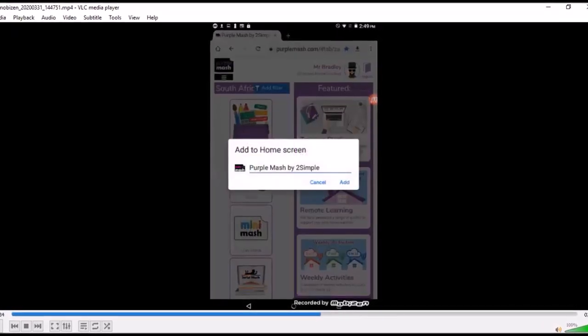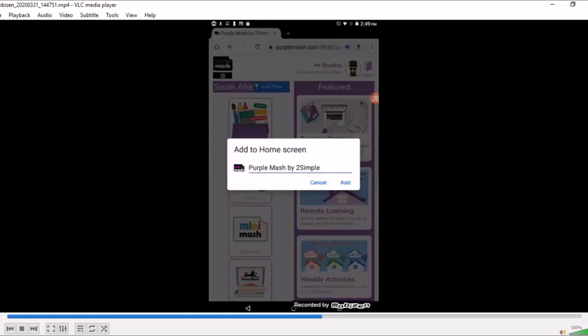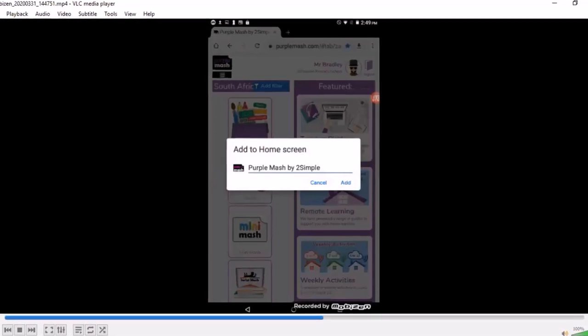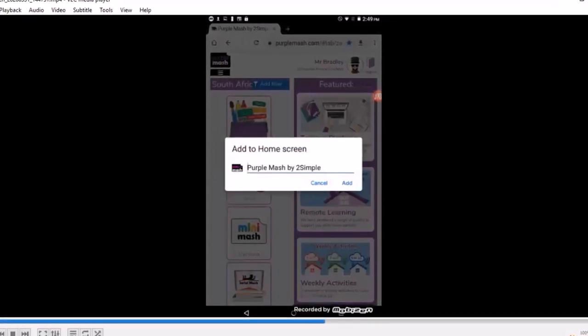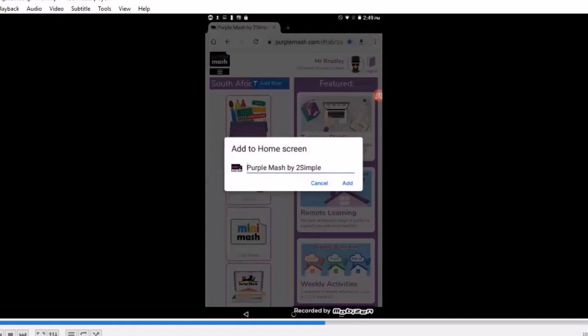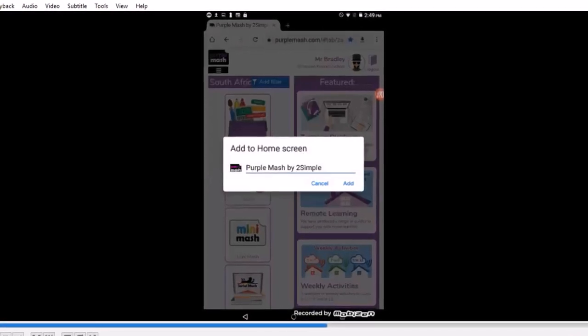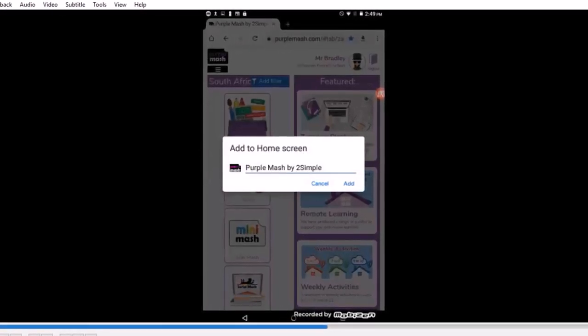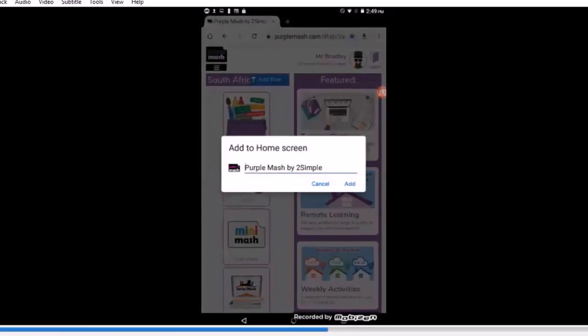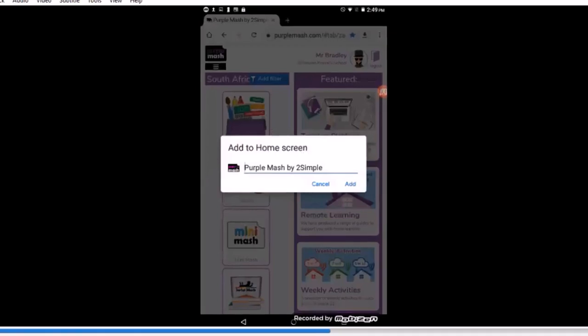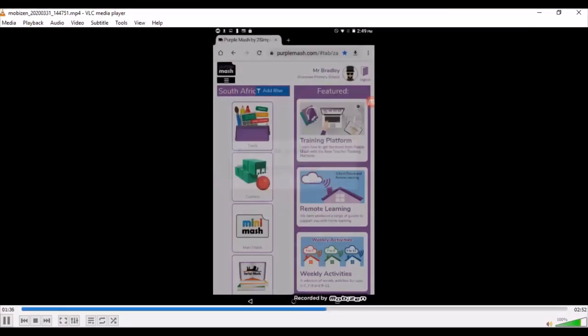Pressing that add button will just add Purple Mash to my home screen. That's exactly what I want to do. So it's the add button over there. We want all children to get easy access, and that's the way to do it. It's merely just pressing a button.